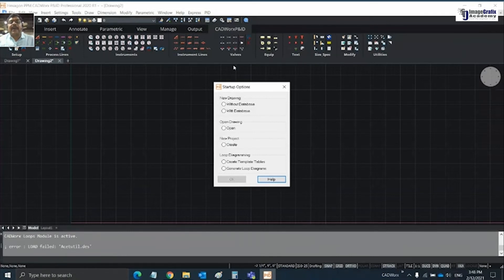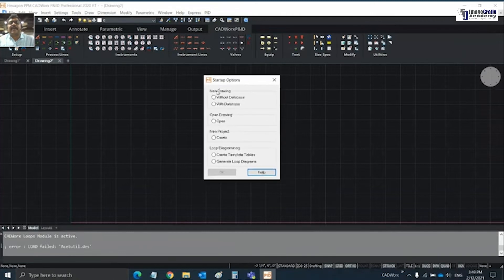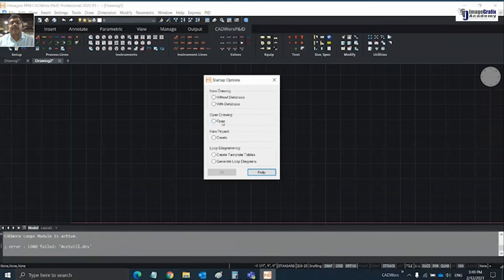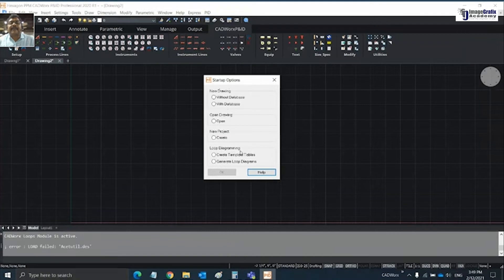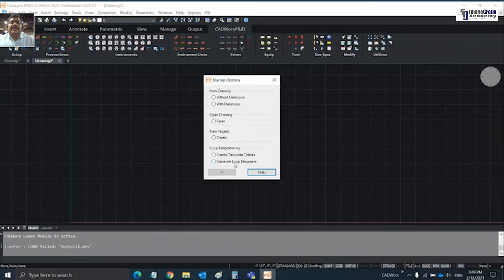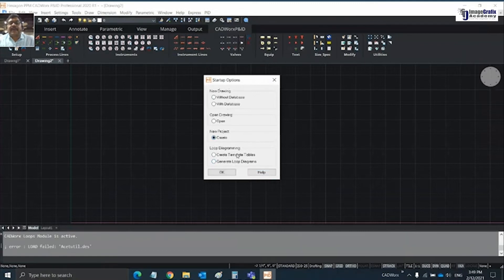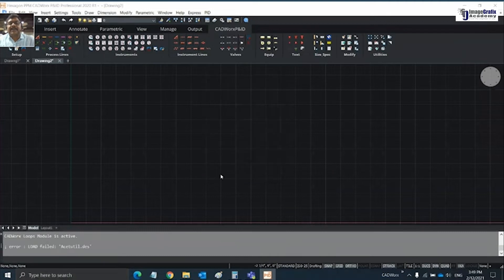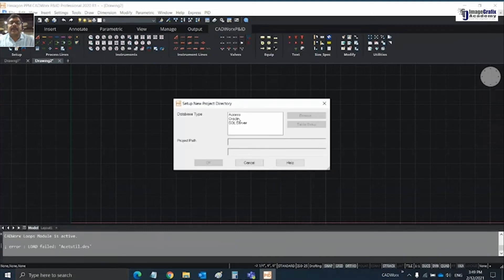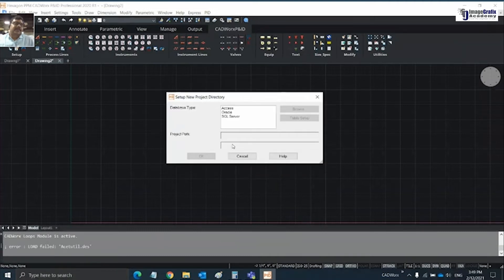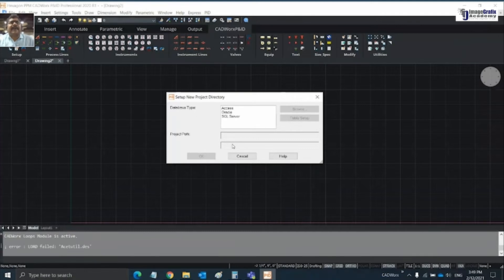If you want to create a new drawing, you can choose either with or without database. You can create a new project, or use loop diagramming where you create and generate loop diagrams or templates. Our intention is to create a new project, so click on new project and click OK.